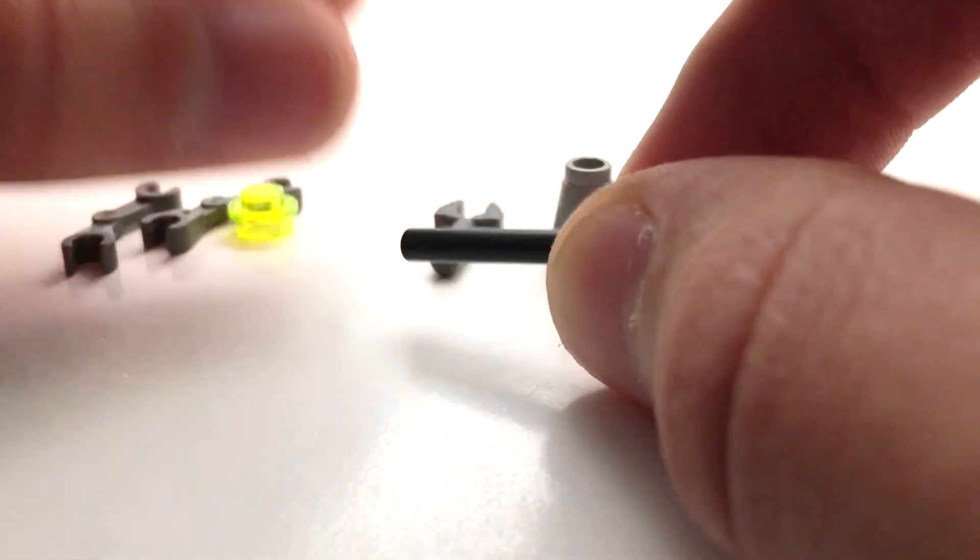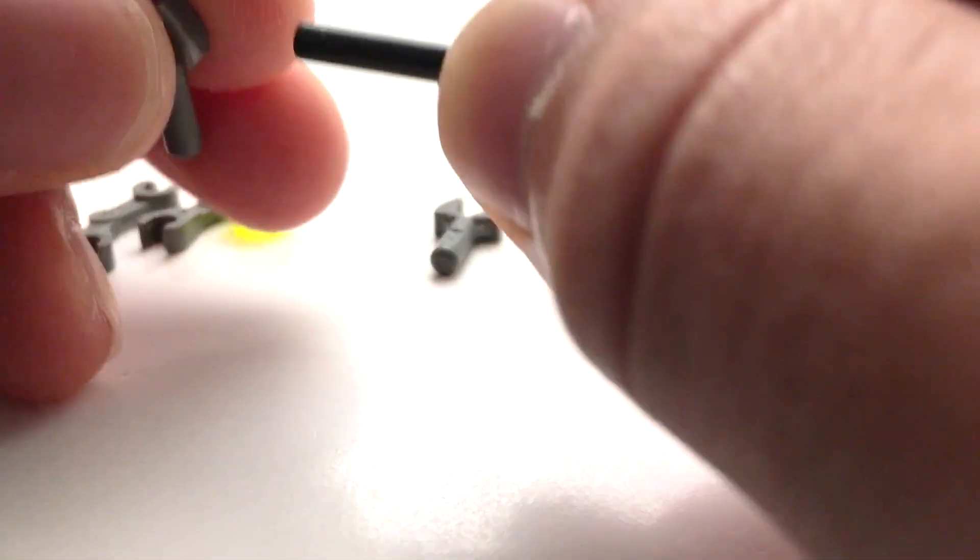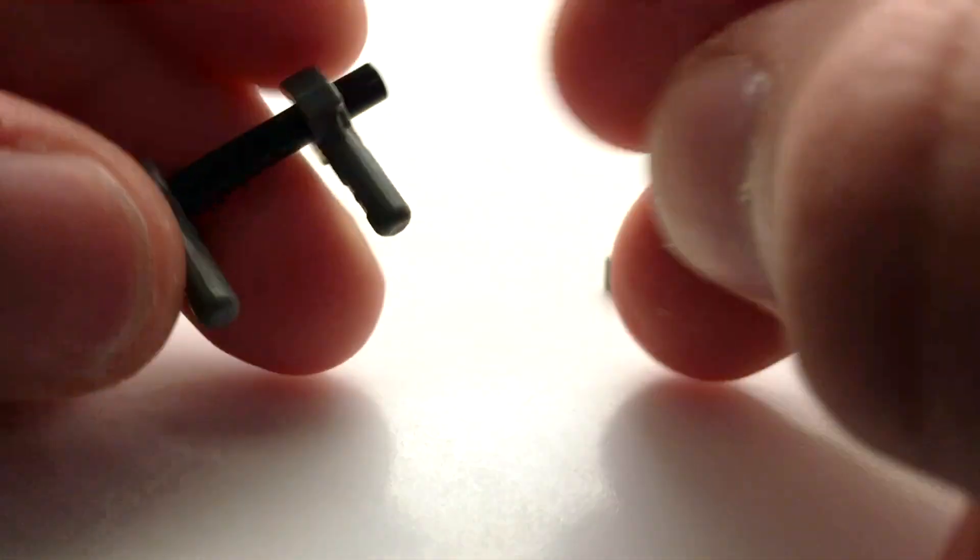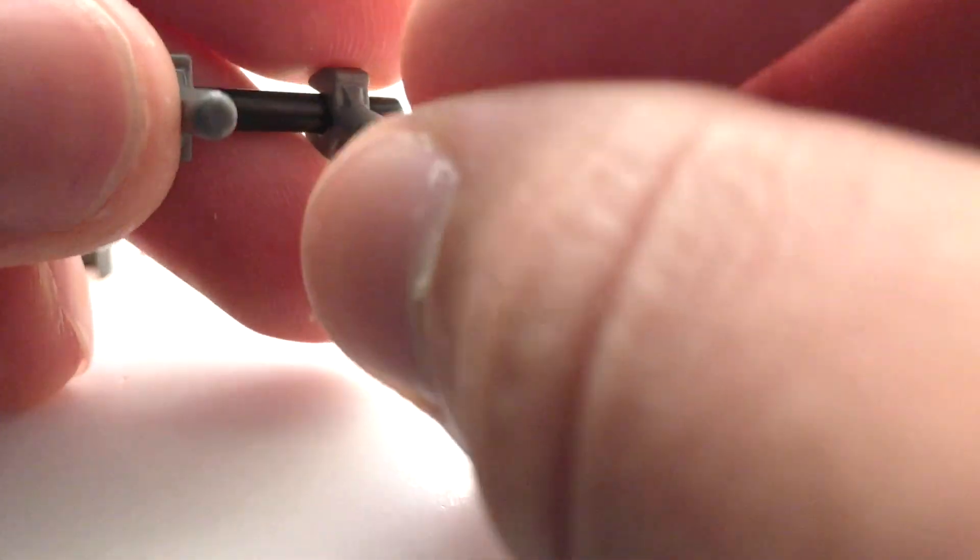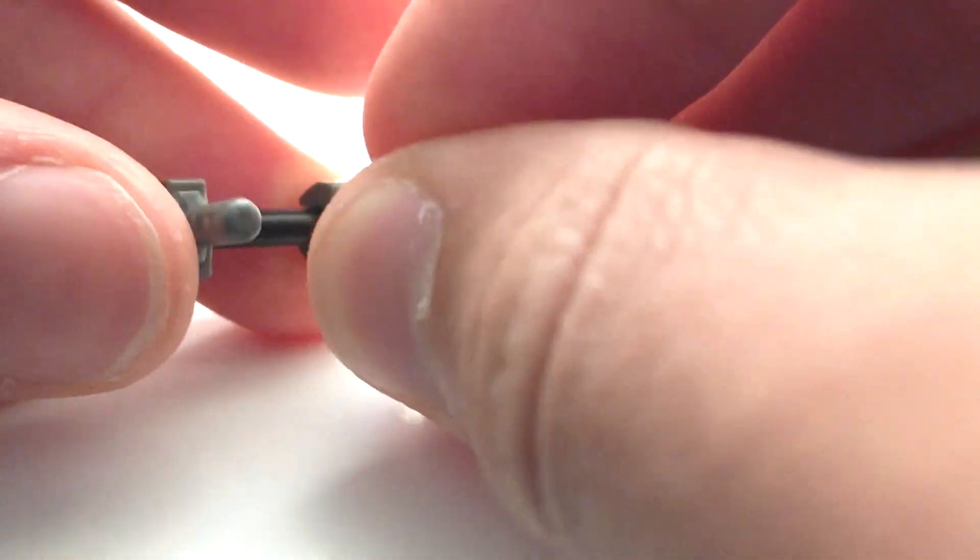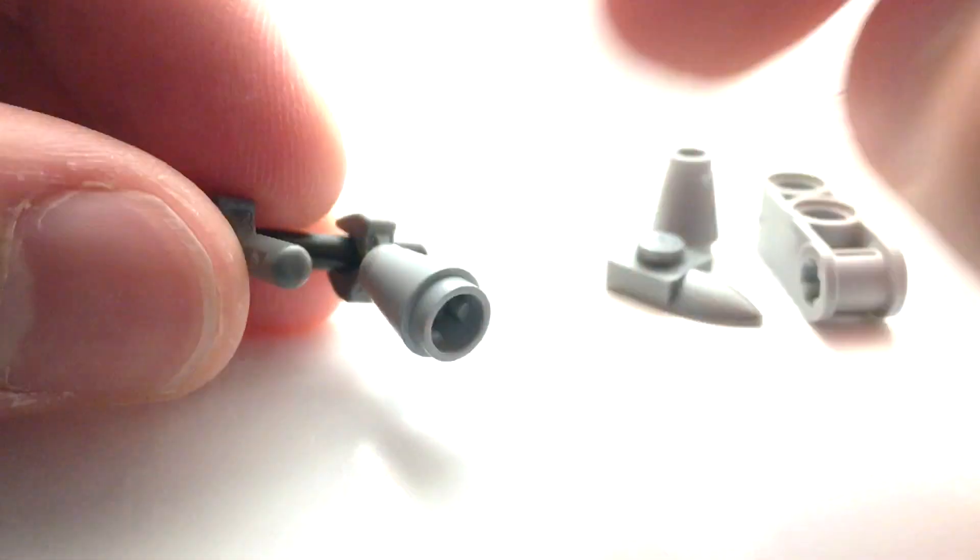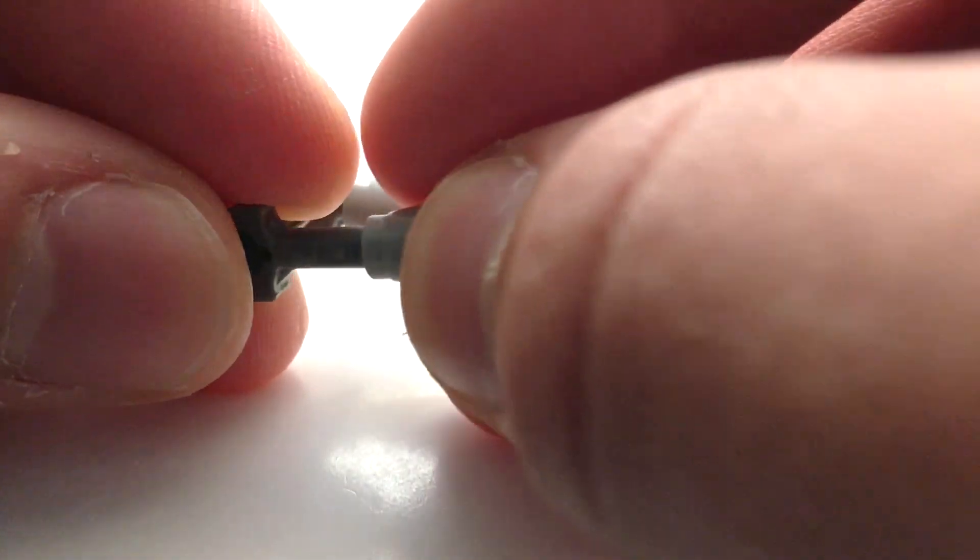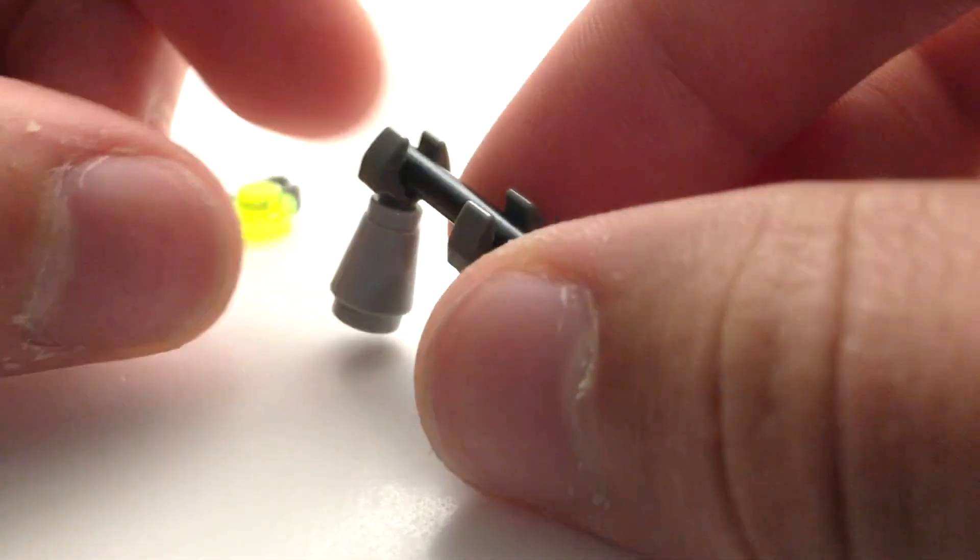Basically this is all built around this one Technic axle here, and our legs just pop on like so. Then we slip these cones onto these little clip pieces with bars on the ends, and those create the legs.